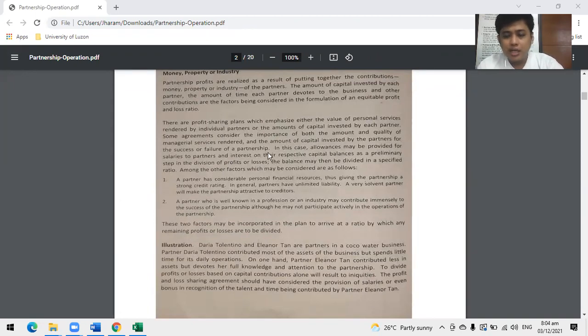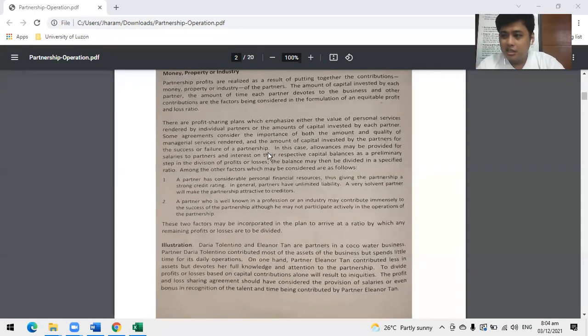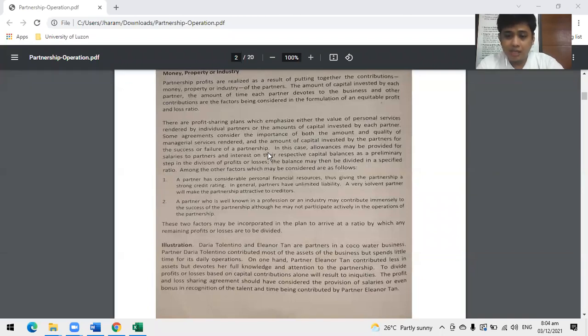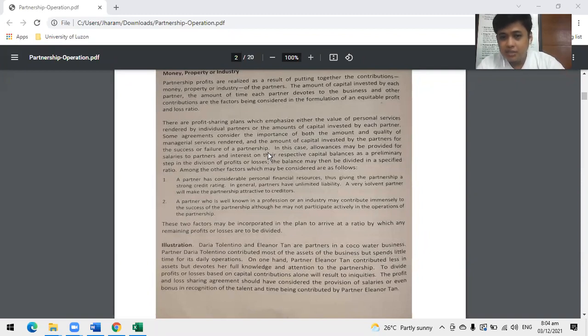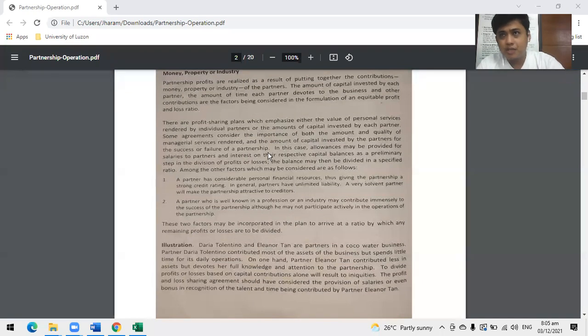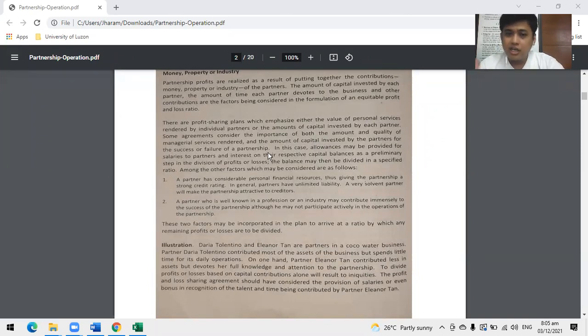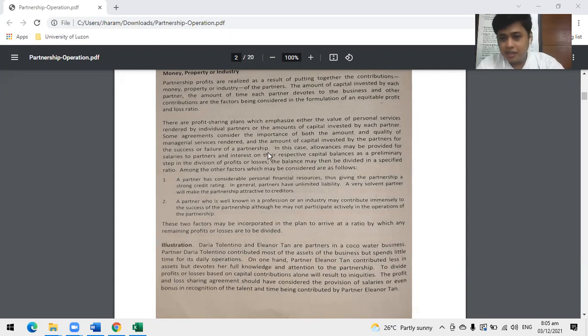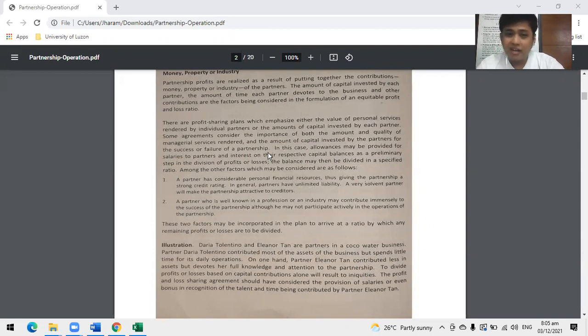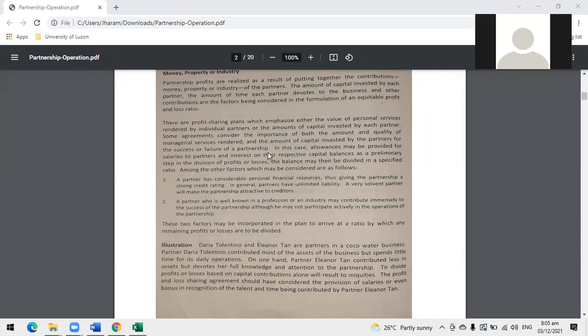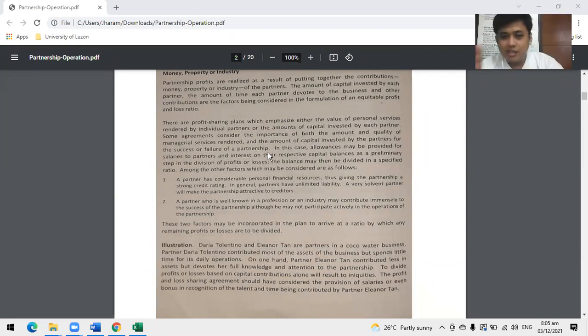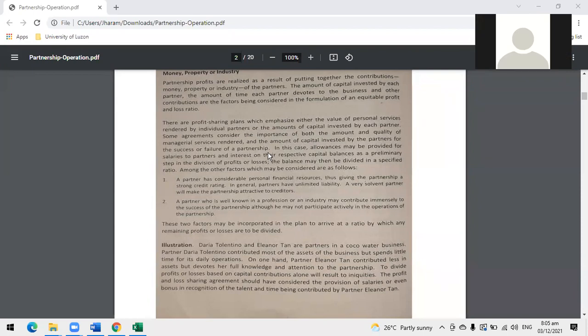Some agreements consider the importance of both the amount and quality of managerial service rendered and the amount of capital invested by the partners for the success or failure of the partnership. If there's no service type or someone acting as a manager, the business won't profit. Many people have money but they don't know how to use it or grow it because they're not business-oriented persons. They need managerial or industrial partners.